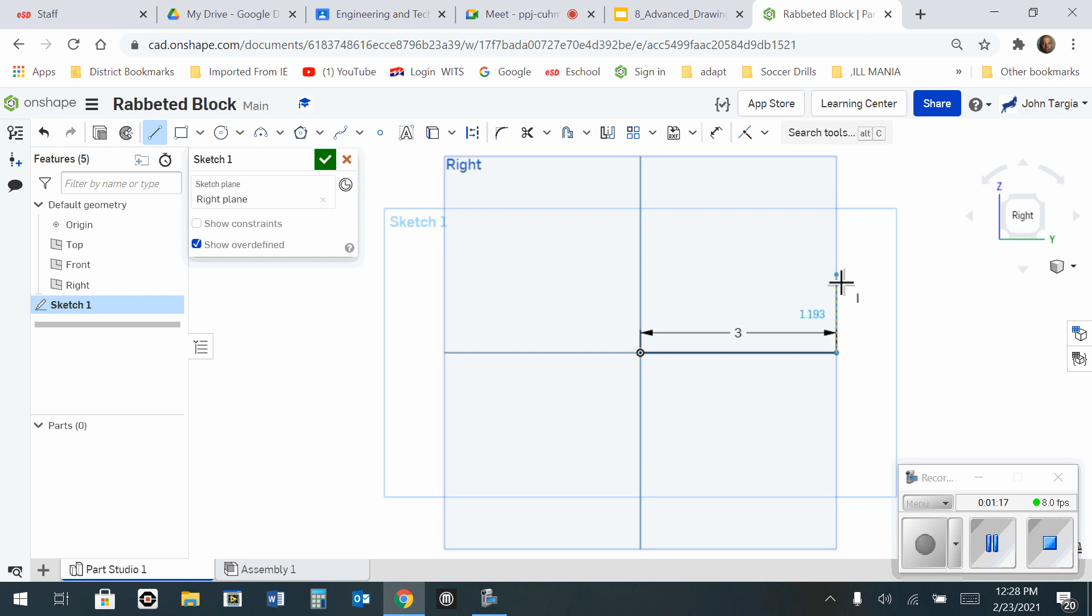I'm going to go up. Click. Type in 2. Enter.